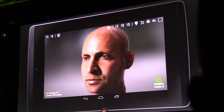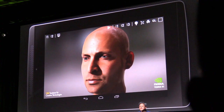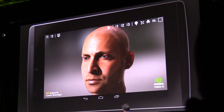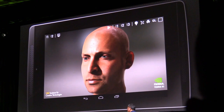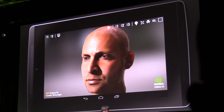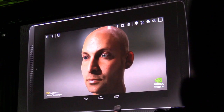Very few people — very few computer graphics companies — would ever lead with a human face being rendered in real time that is not a photograph. Lucas, let's show them what Ari can do.